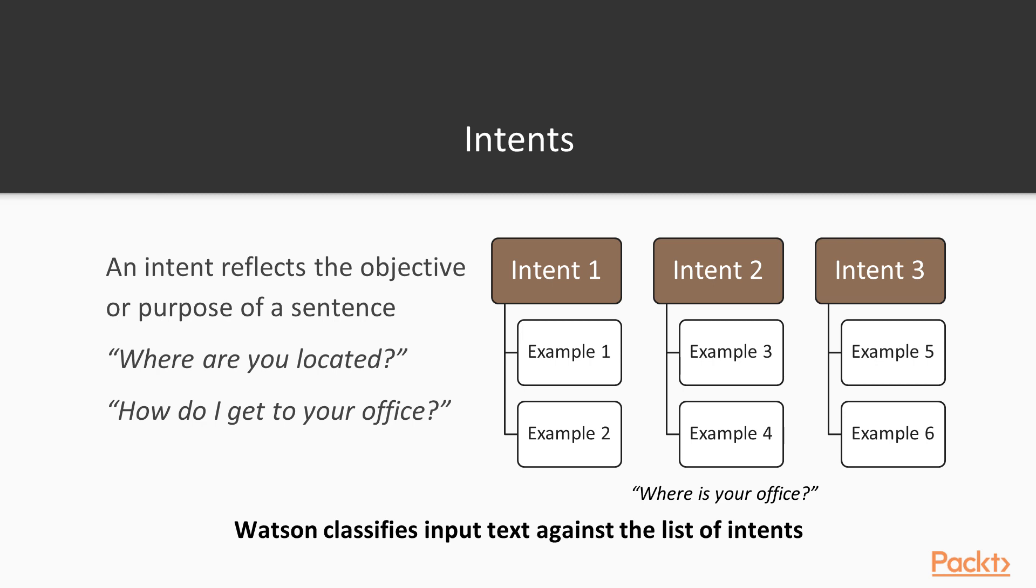When Watson receives a new text from the end user, for example, where is your office, it will try to compare against the training that it has received. So it will say, for example, where is your office is very similar to the sentence where are you located and also is very similar to how do I get to your office. So it will conclude that you are asking for the same type of intent. So you will say, okay, you are asking me for a location, so I will give the corresponding answer.